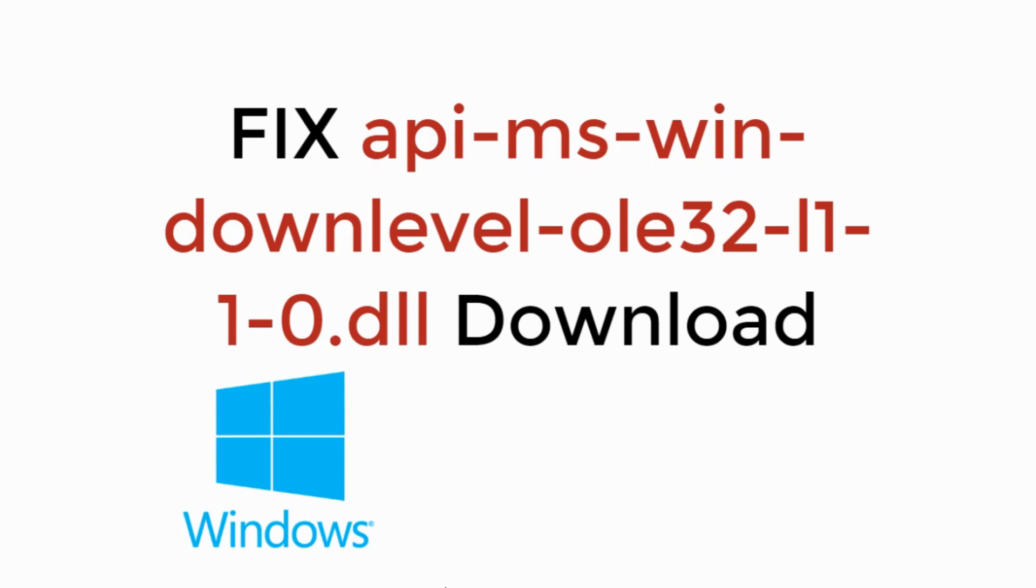In this video, we will fix the DLL error api-ms-win-downlevel-ole32.dll. Let's begin.